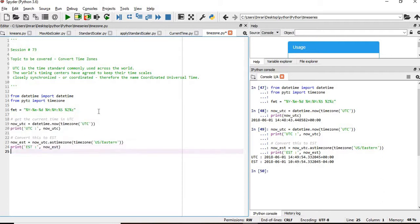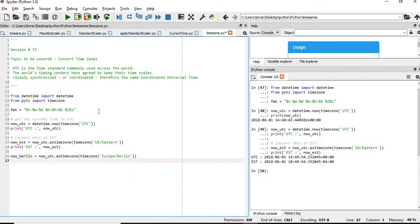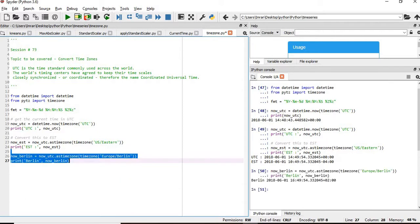Now similarly, we'll print the time of different continents and cities. We'll take a few, not all of them, which won't be of much use. But in order to learn, suppose we'll take Berlin. Berlin will come under Europe slash Berlin. This is the time of Berlin.